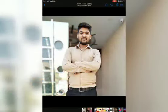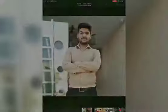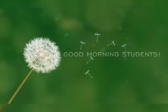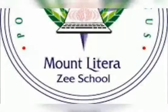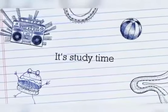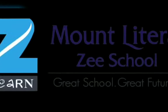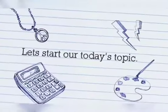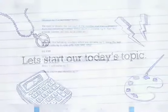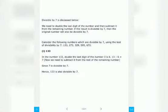Good morning students. My name is Mohit and I am your mathematics teacher from Mark Literacy School, Chhasi. Today we will study the divisibility test of 7, 8, 9, 10 and 11, as we have completed in yesterday's video the divisibility test up to 6.